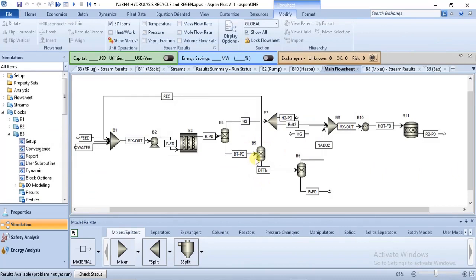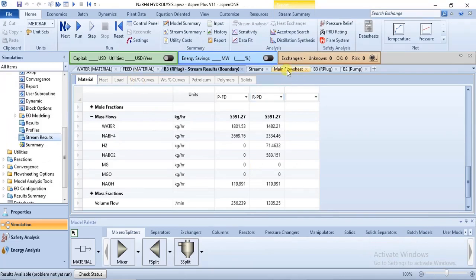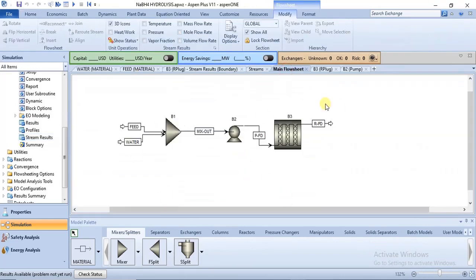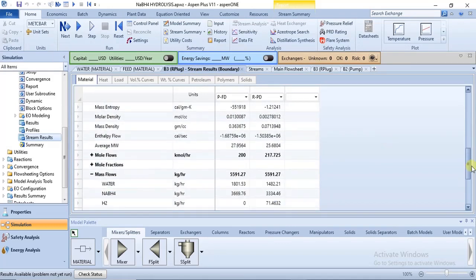That is the essence of this first separator. The next step is to recycle some of the feed. From our current model, a lot of the feed is still in the reactor product — let's use kilogram per hour in kilomole units.